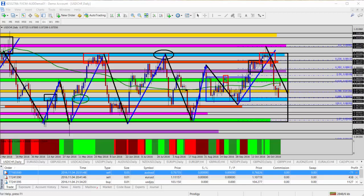As I begin today's analysis, you can see we have a few holdover trades from last week and the market opening in our favor on a couple of them, and I'll be talking about those in today's video analysis as well.